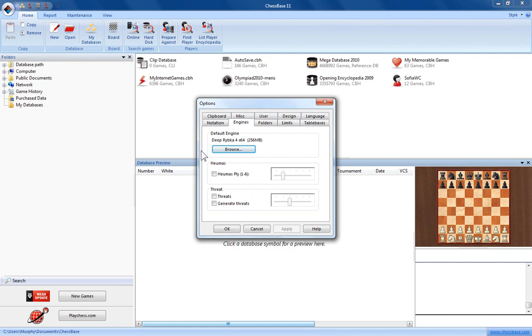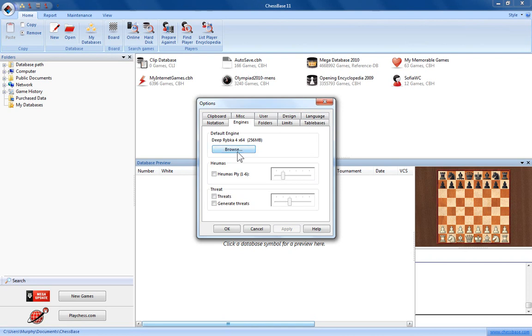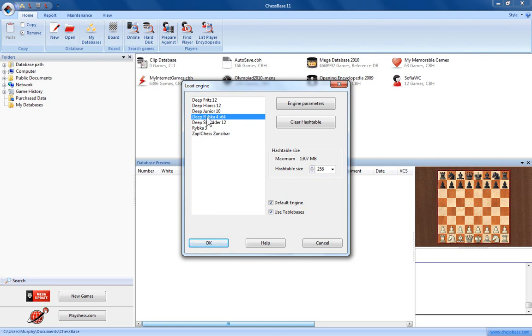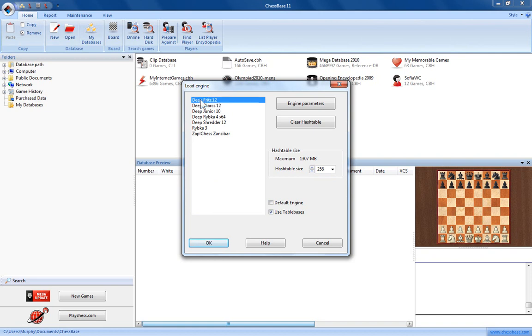Here's where you get to choose the default engine for ChessBase 11. At the moment you can see that I've got DeepRibka 4 loaded. If you click browse it will open a load engine window. On the left here you'll see a list of all the engines that are currently on your computer. You can select any one of these engines.